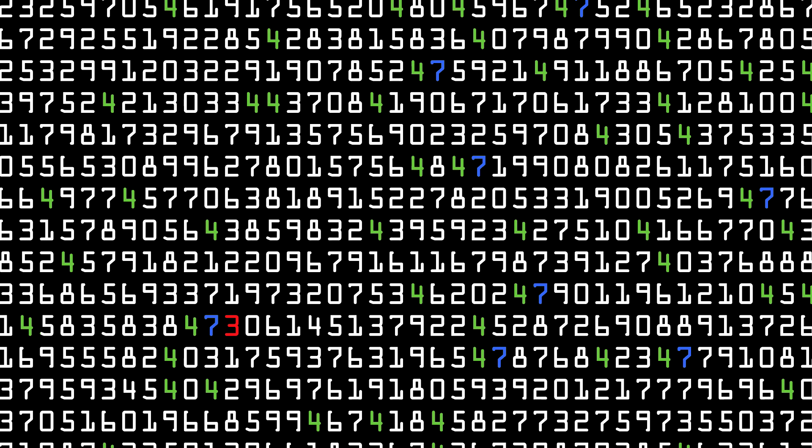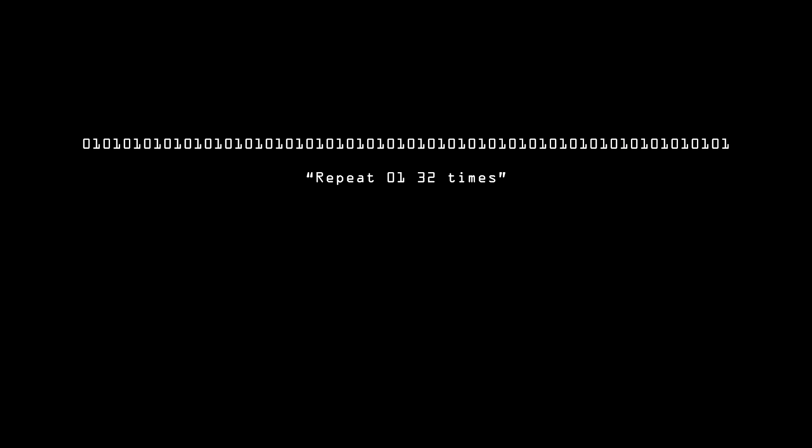Random numbers shouldn't be compressible. In other words, there should be no mathematical way of describing the random number sequence other than the sequence itself. For example, this number can be described as repeat 01 32 times.